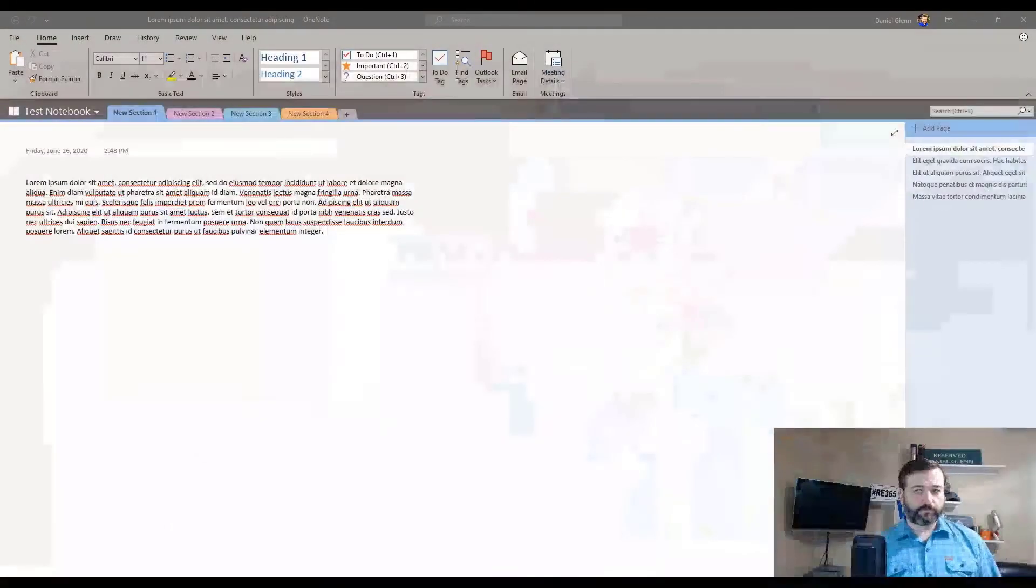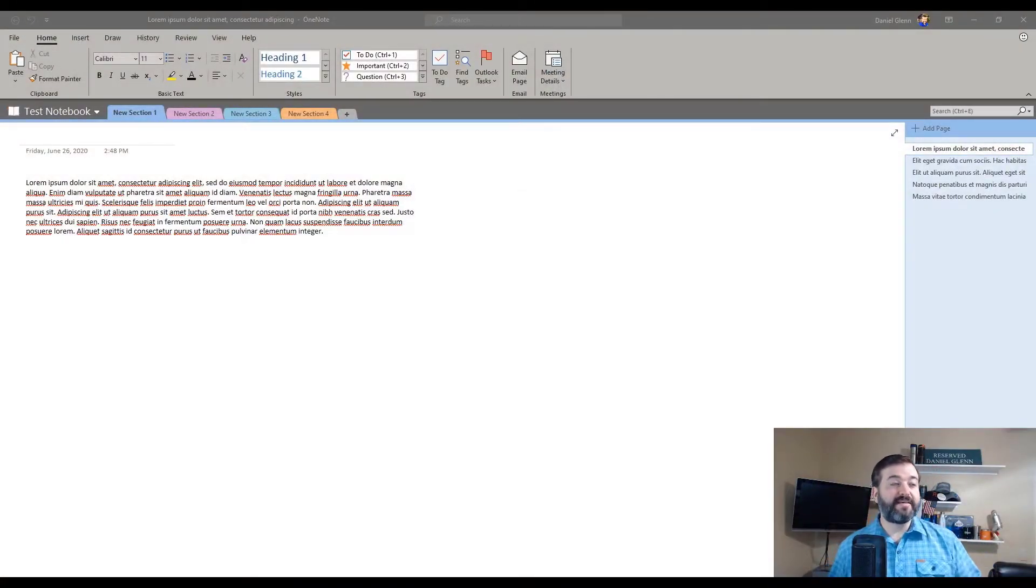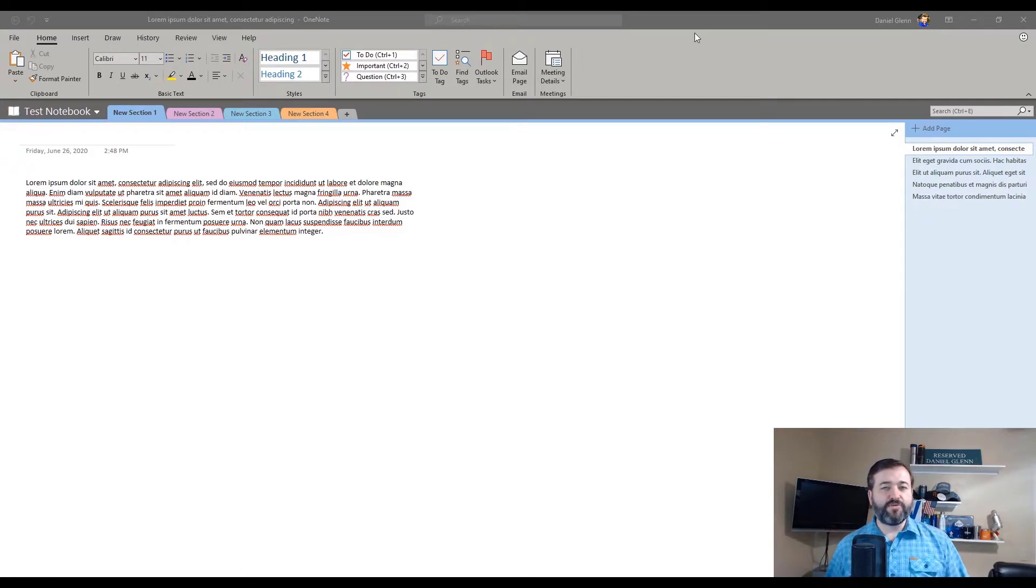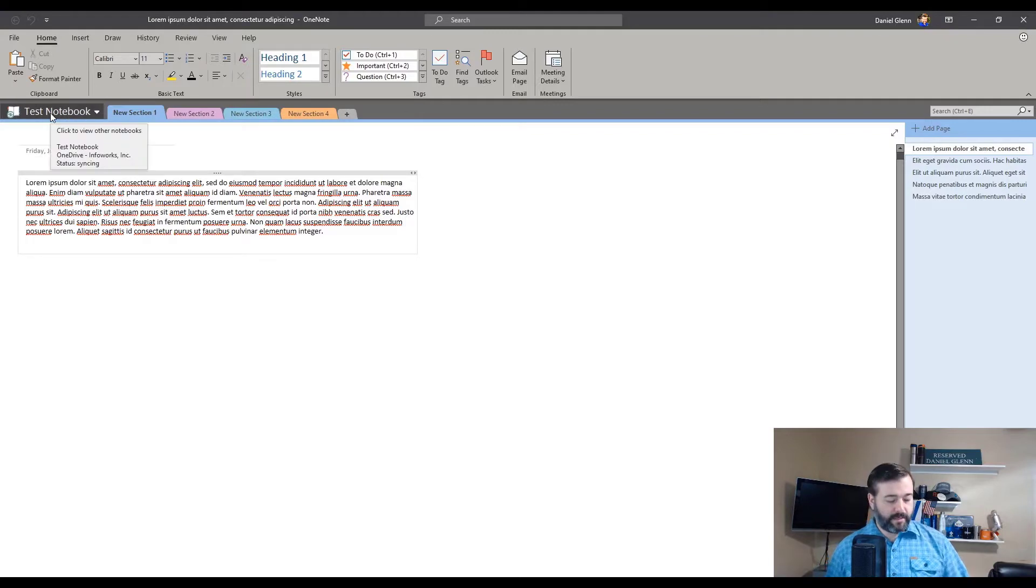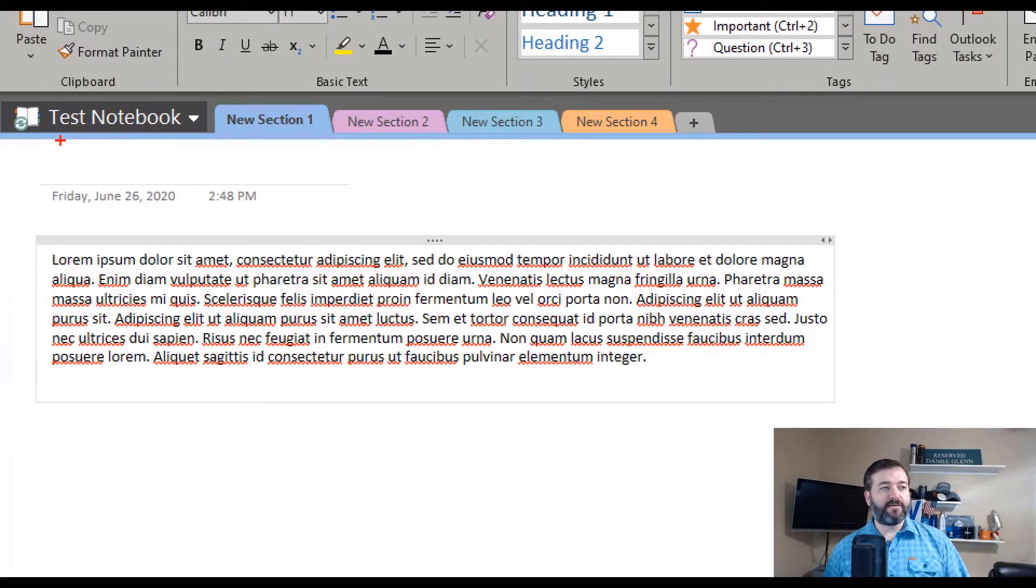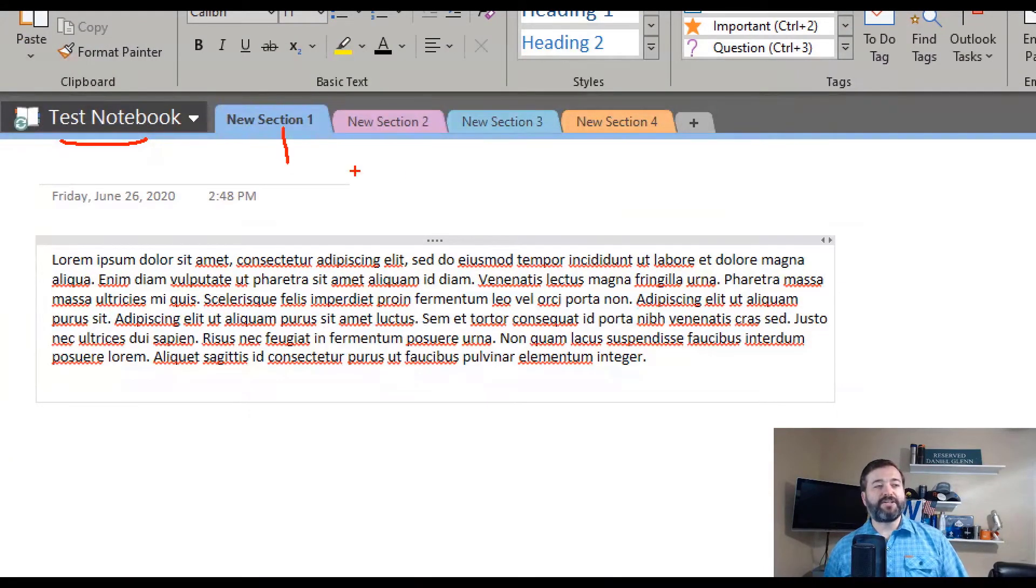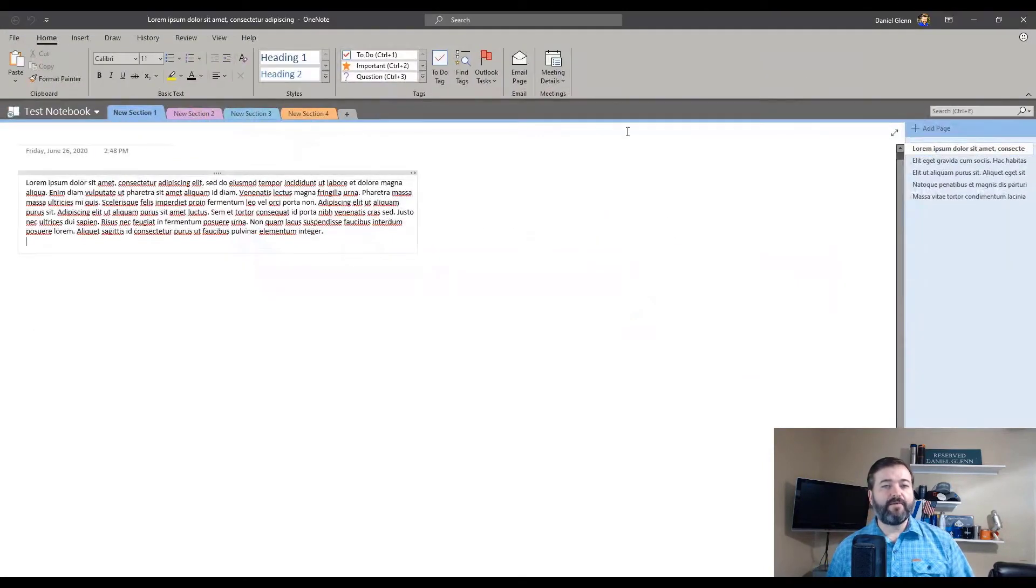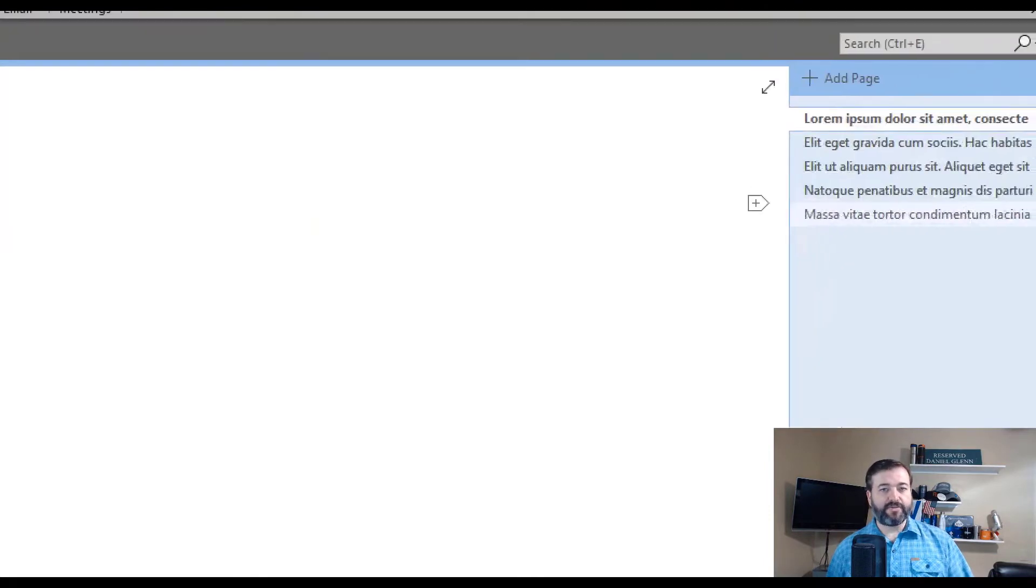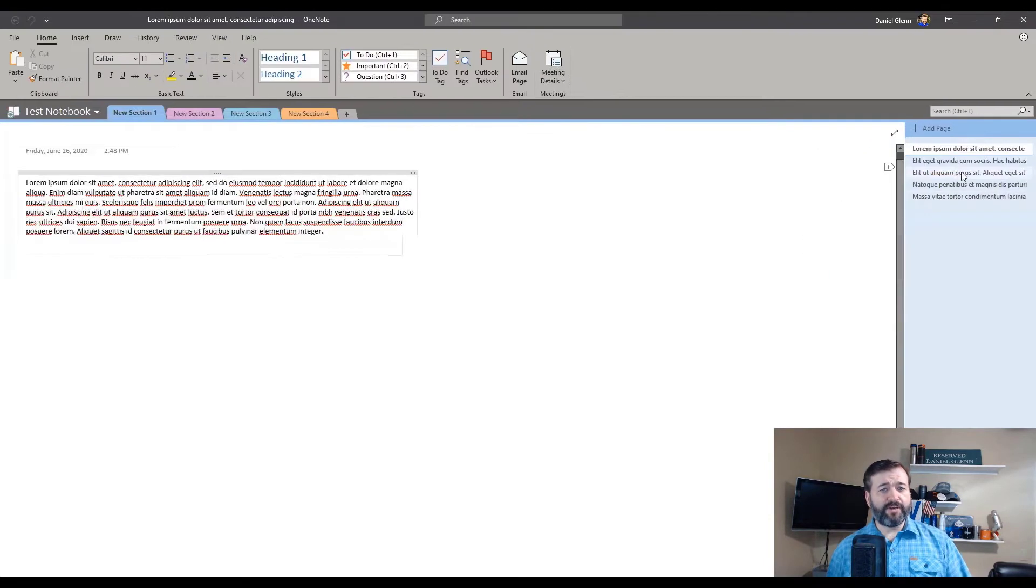All right. So here we have OneNote 2016. You should be familiar with this if you use OneNote at all. You have your notebook that is open. The name is right here, Test Notebook. Each section is at the top. Some call those tabs. And then we have the pages listed over on the right hand side. You select which page you want, and then when you do, it changes and you see that page.